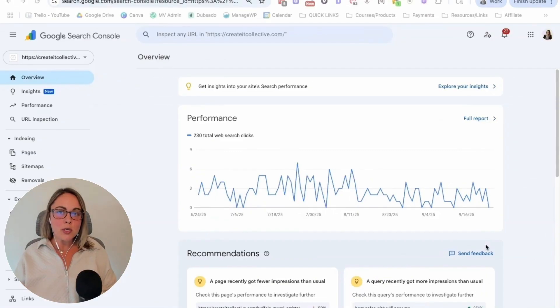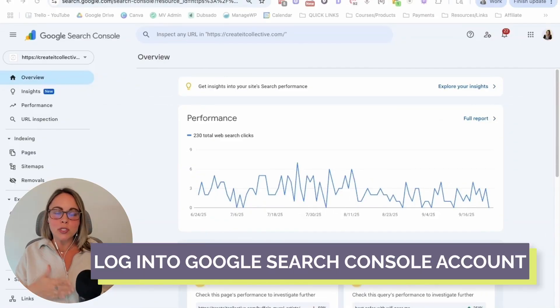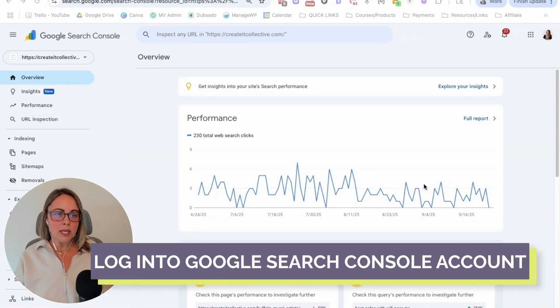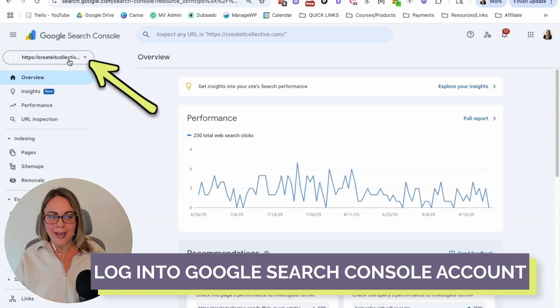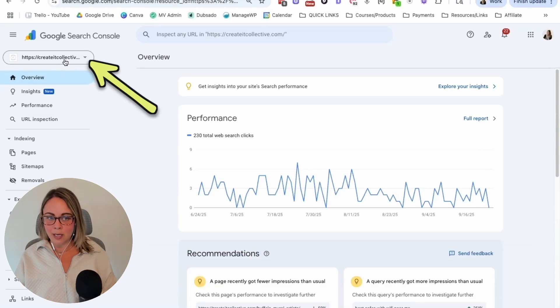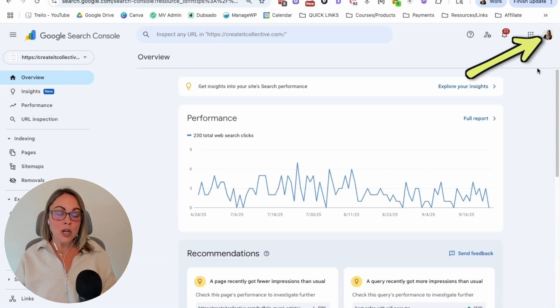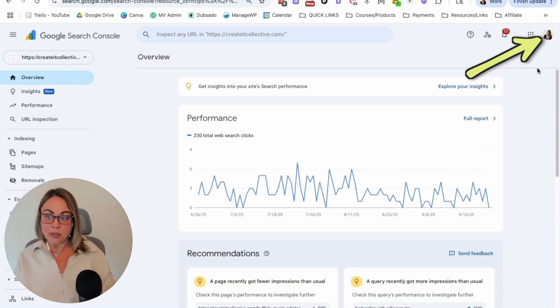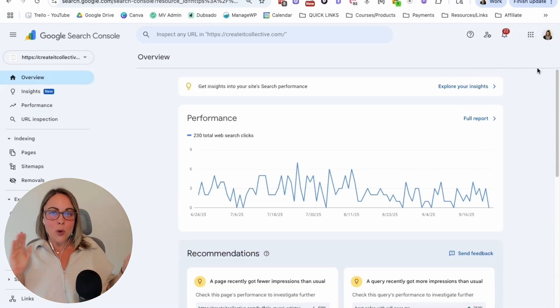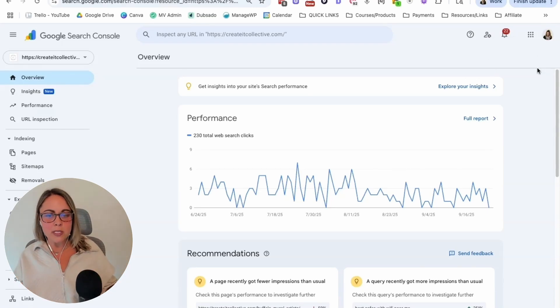The first thing that you're going to want to do is log into your Google Search Console account. Make sure that you have the correct domain name selected up here and make sure that you are logged into the correct Gmail account. If you don't have both of those things correct, you're not going to be able to see your data.